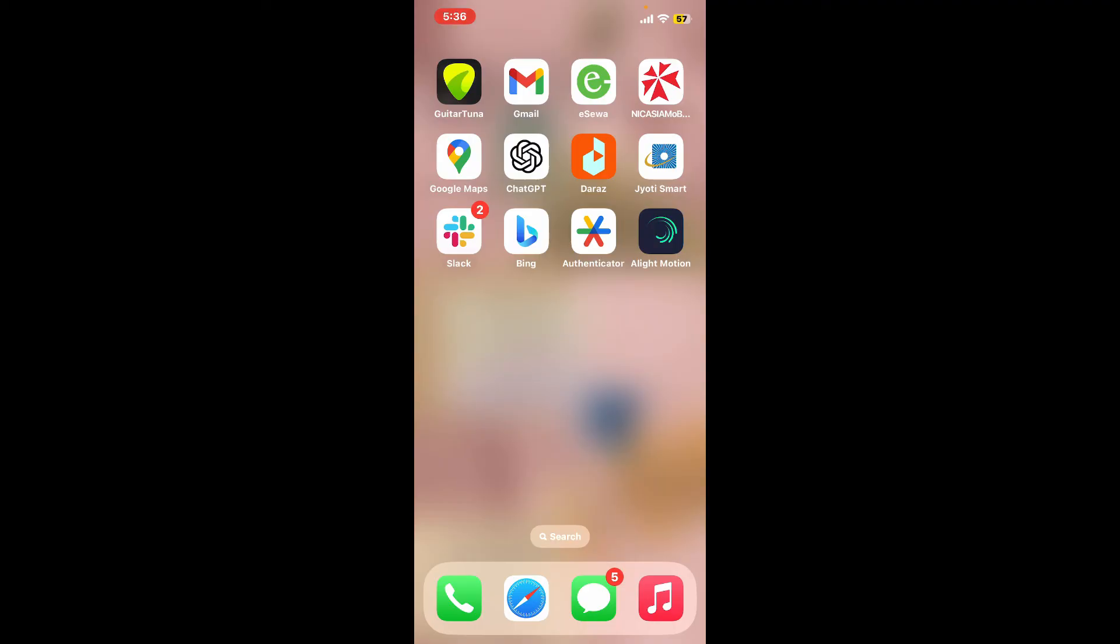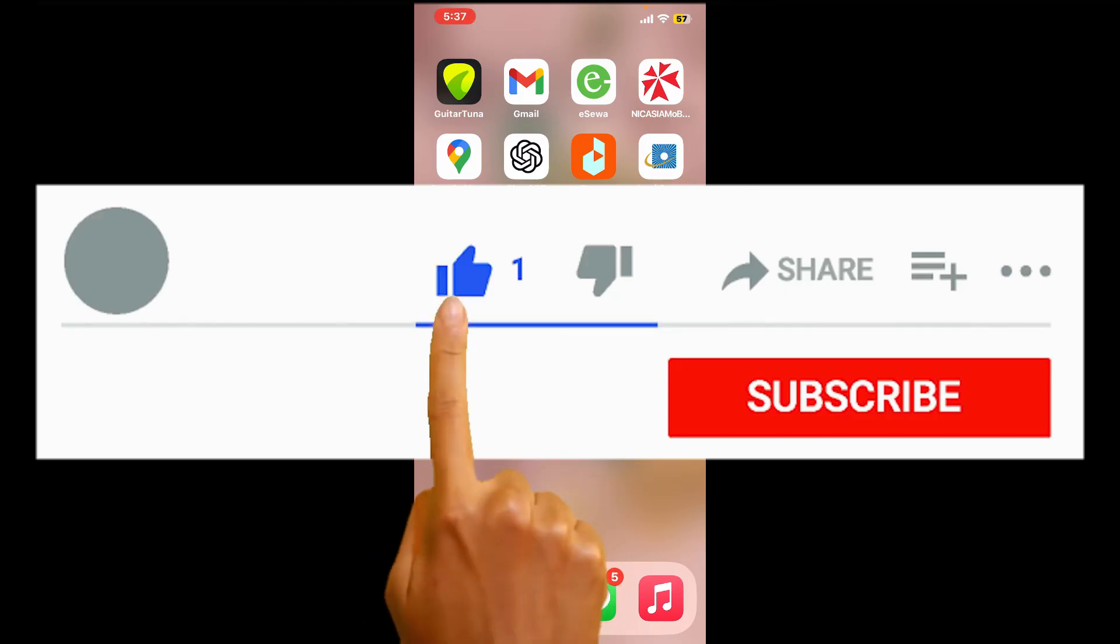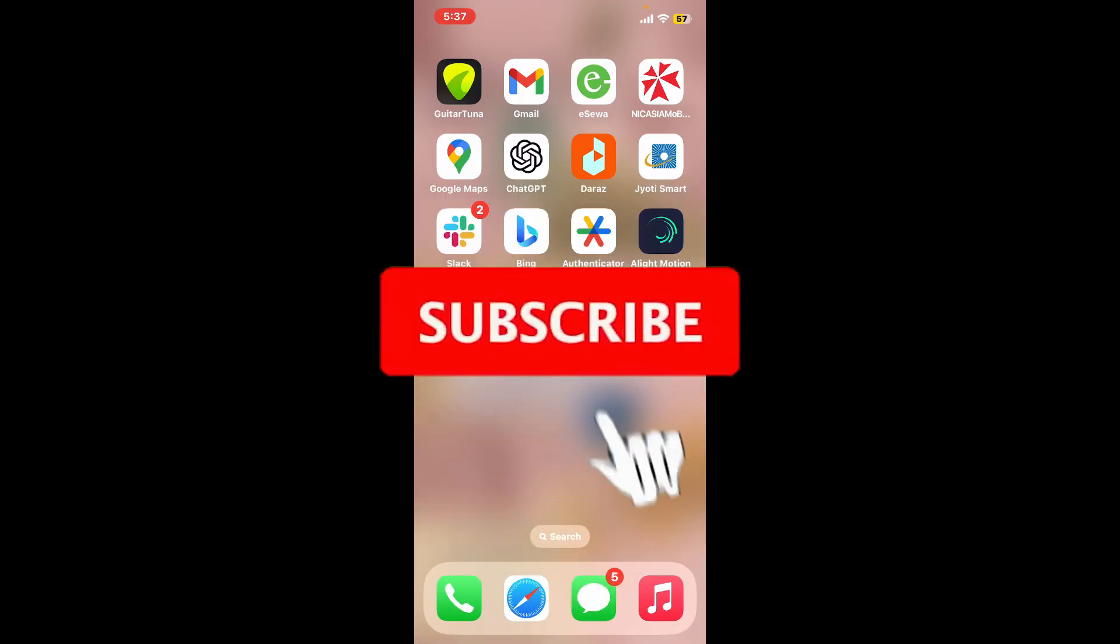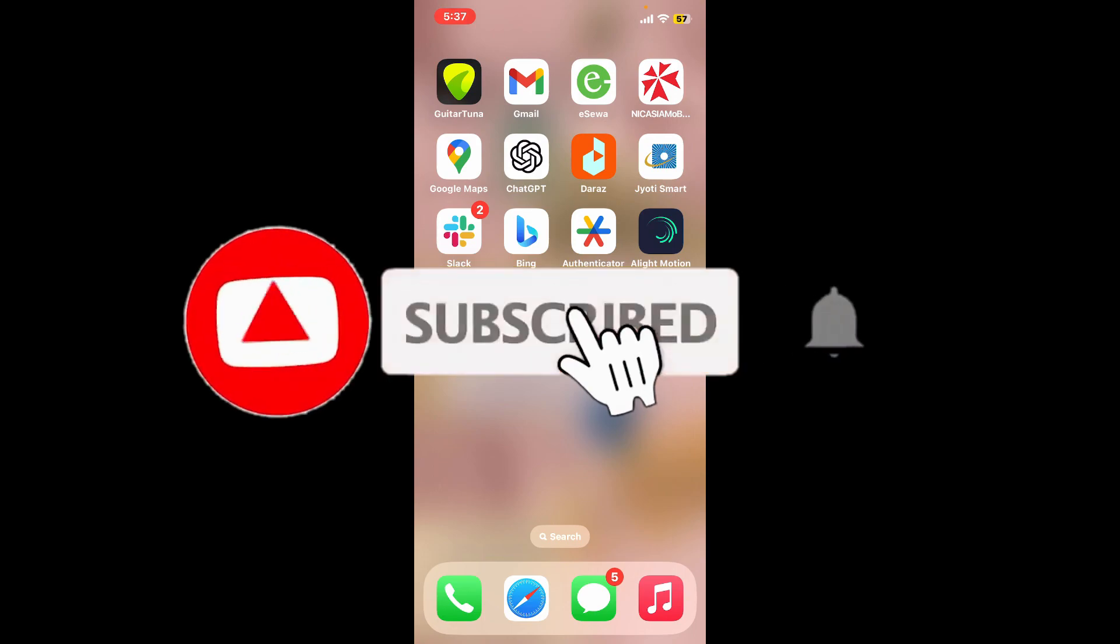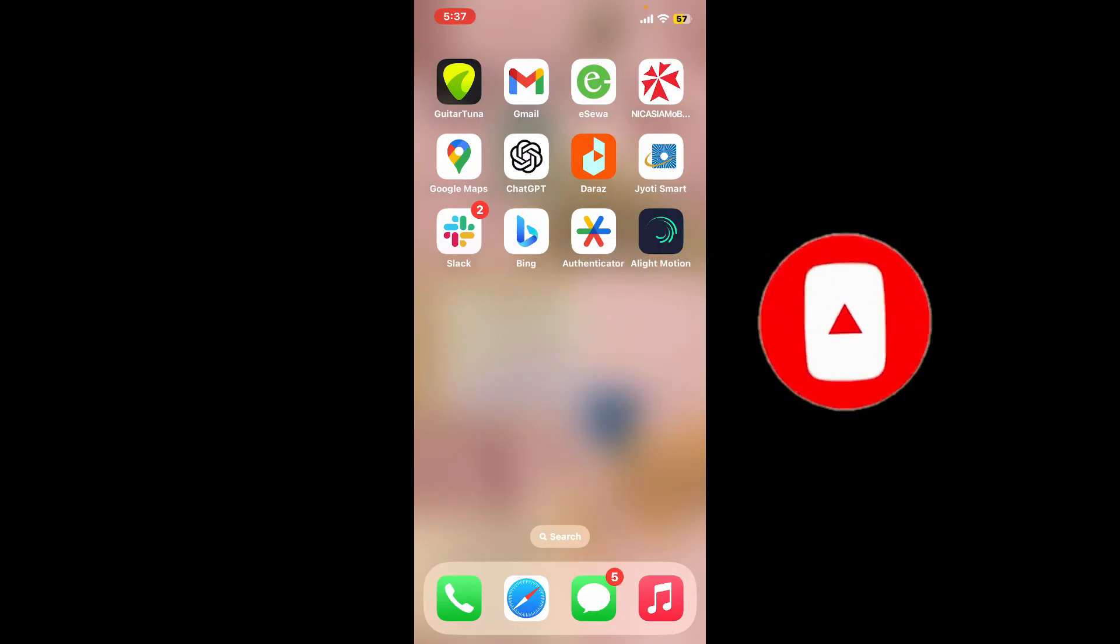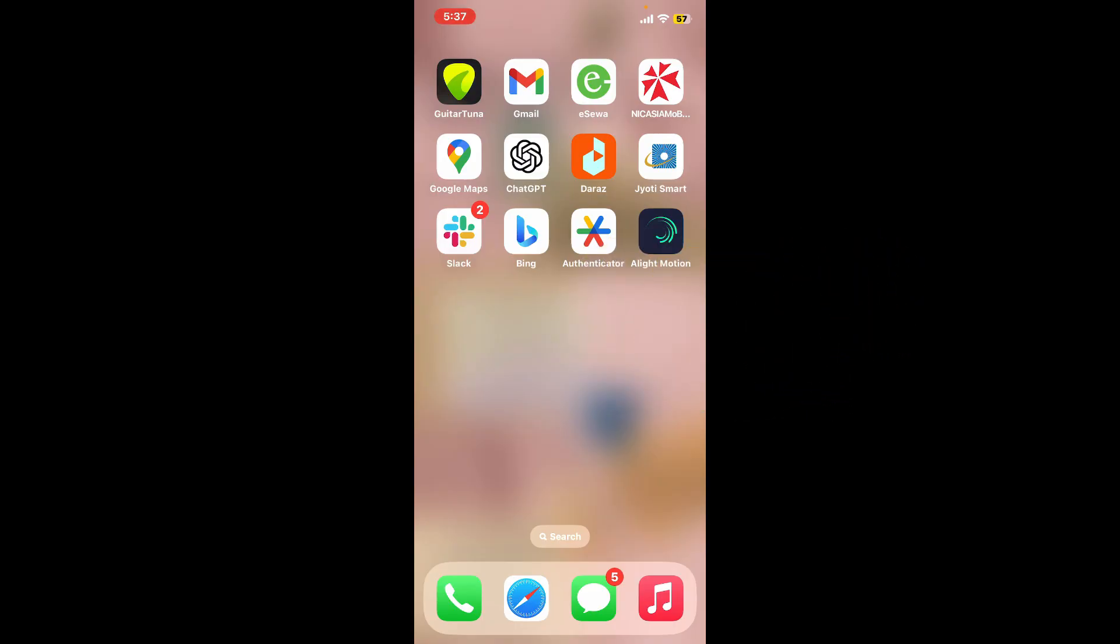If you found the video to be helpful, go ahead and give us a thumbs up. Don't forget to subscribe to our channel by hitting the subscribe button. Press the bell icon so that you'll never miss another upcoming upload from us. I will be back again in the next episode. Thanks for watching.